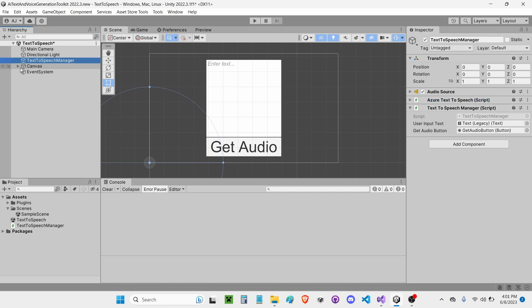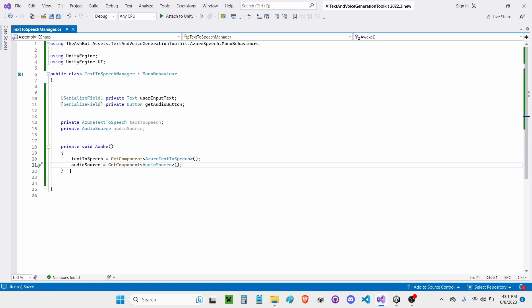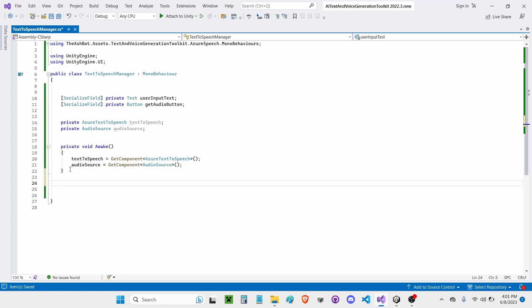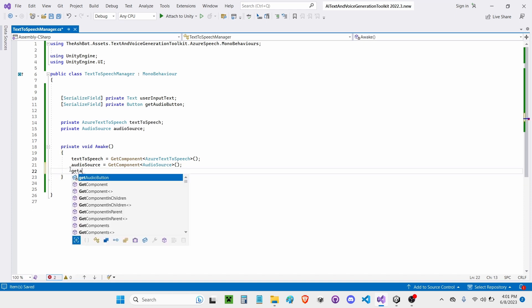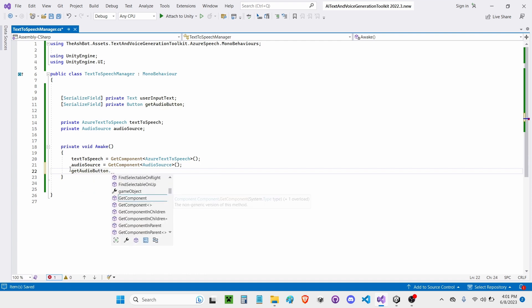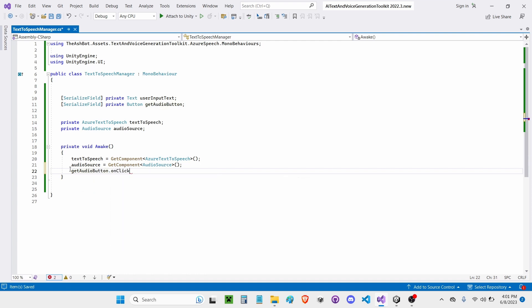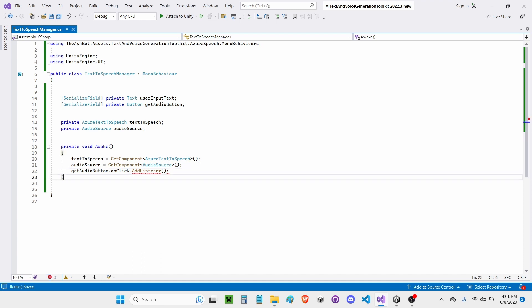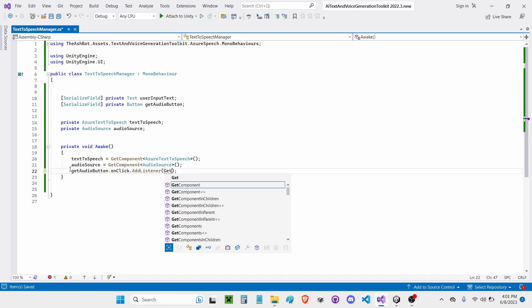So now I'm going to go ahead and go back into my script here. Now, on Awake, I'm also going to write GetAudioButton.onClick.addListener. And I'm going to add a listener. It's going to be called GetAudio.